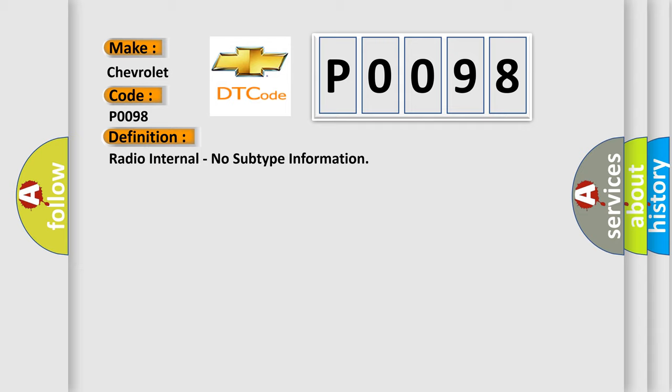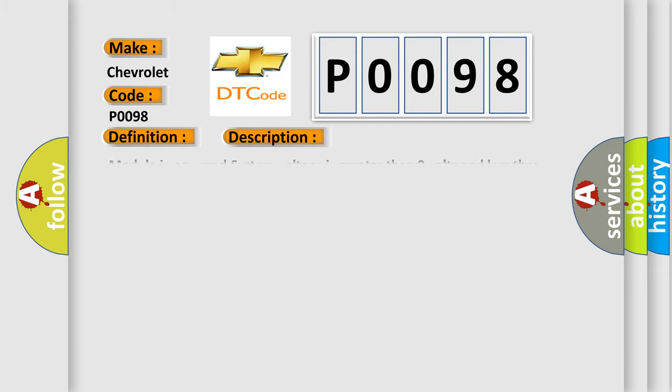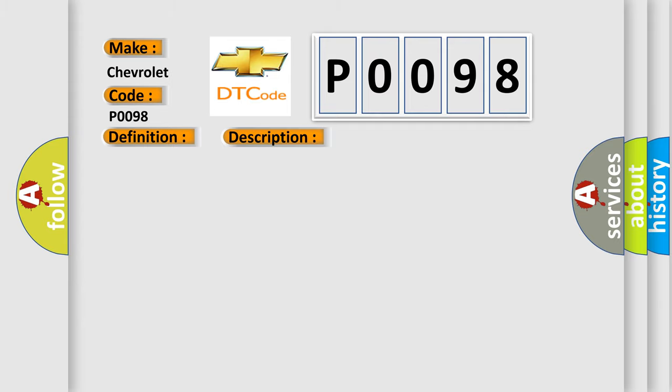And now this is a short description of this DTC code. Module system voltage is greater than 9 volts and less than 16 volts. This diagnostic error occurs most often in these cases.